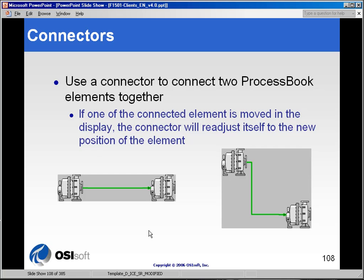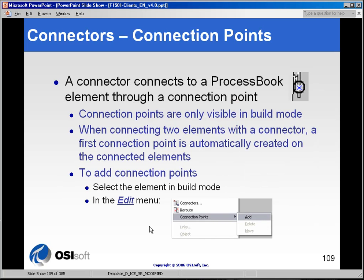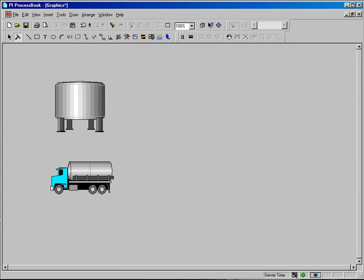But you can use connectors in just a regular standard ProcessBook display to draw a line between two elements. Now connectors aren't automatically assigned to objects. When you connect one to another, we will create connection points on that object. And let me show you a little bit about what we mean by that.